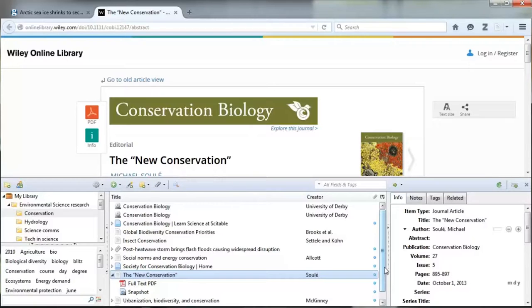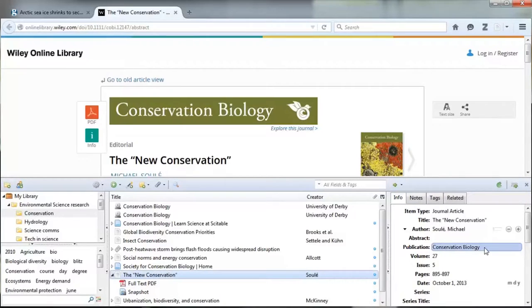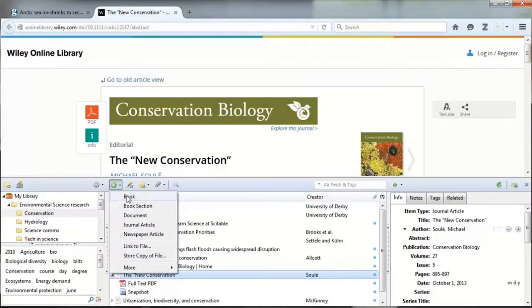How good this information is depends on what metadata is available, so some web pages can be a bit vague, but many articles and ebooks have all the information you need for a full citation. If anything doesn't quite pull through or if you want to add notes or tags, all the citation fields are editable. You can also manually add new entries to things you find offline like book chapters, or even upload scans, PDFs, and other file types like audio and video. Zotero gives a generous 300 megabytes of storage for free, which considering that your average electronic journal article is only a few hundred kilobytes, gives you a good amount of storage for a project.